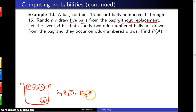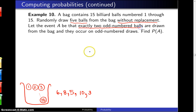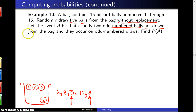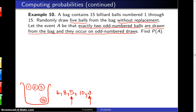Followed by a 3. This particular sequence of five draws satisfies the criteria that we have exactly two odd-numbered balls — namely the five ball and the three ball — and they occurred on odd-numbered draws: the third and the fifth draws. So the criteria is satisfied.